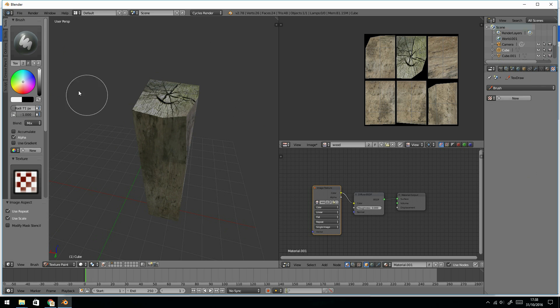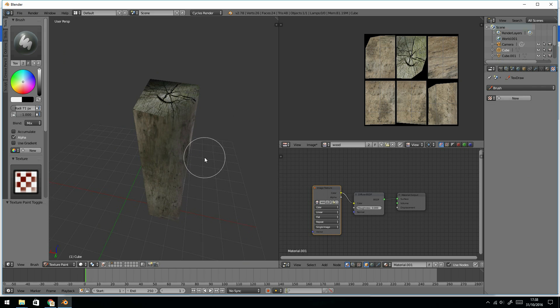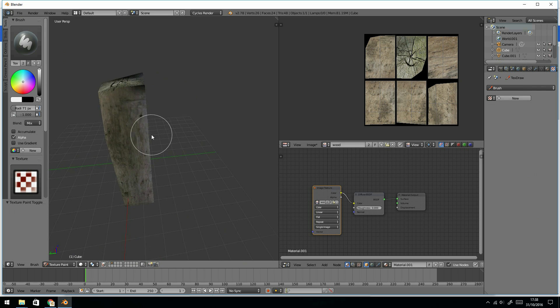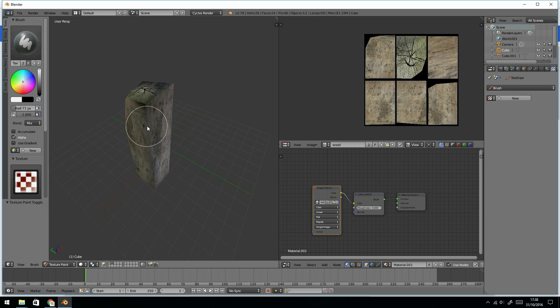So let's change the whole mode. Let's go back to object mode tools and set it to smooth and then go back to painting. Now we can't see the edges so well. That's great.